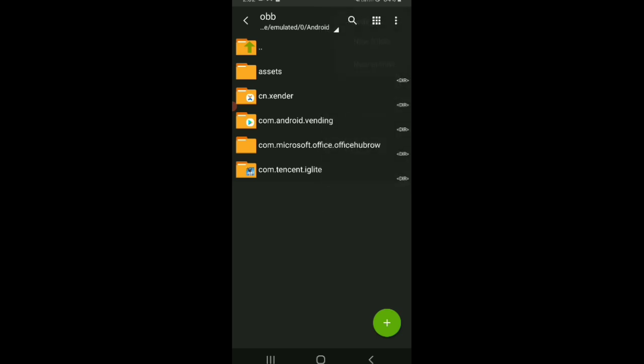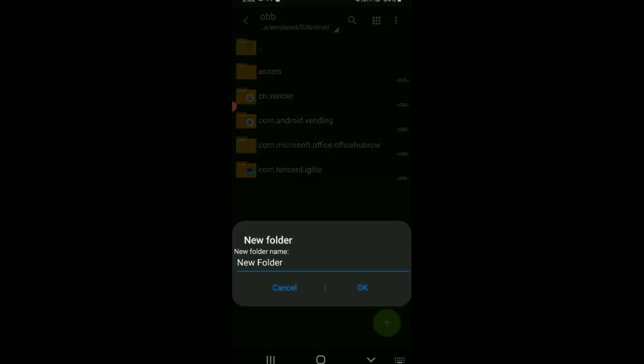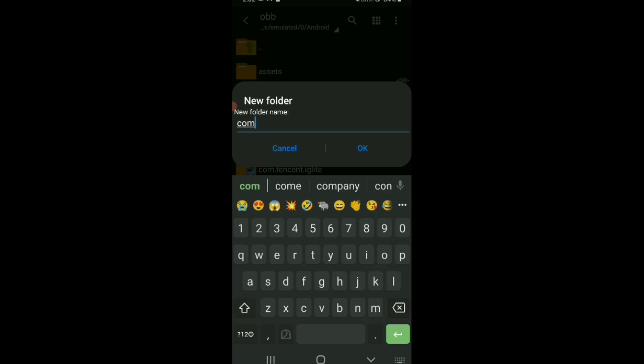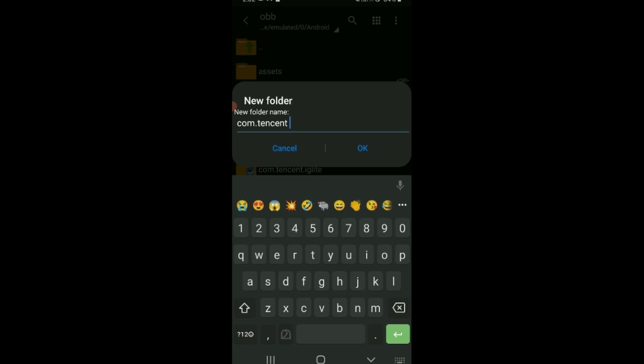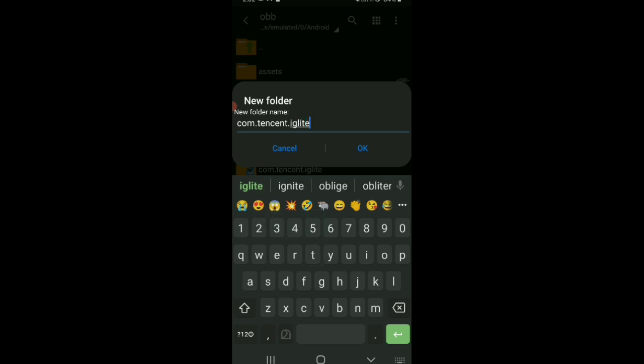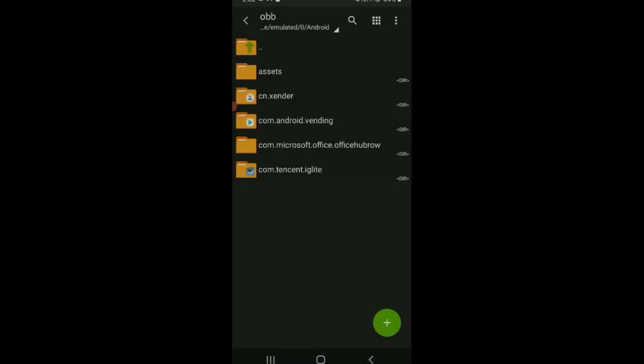We will click on new folder in the folder. We will click on com.tancind.iglator. Click on the folder. This folder will be selected.